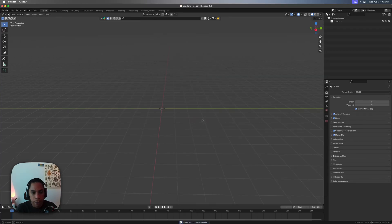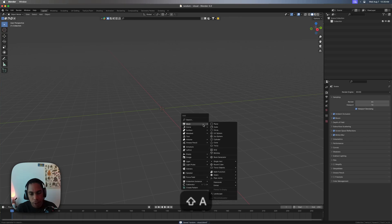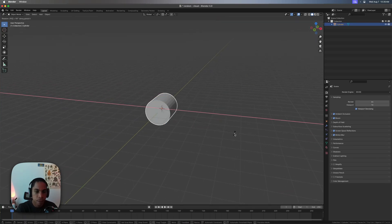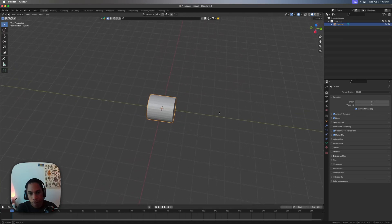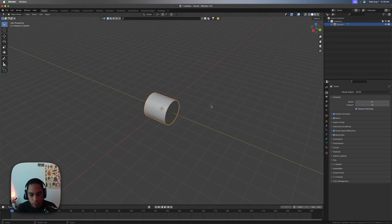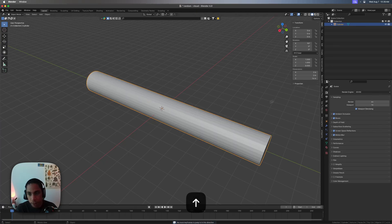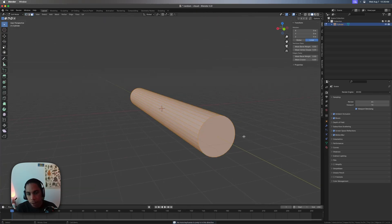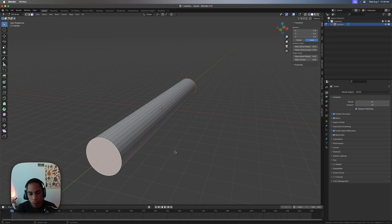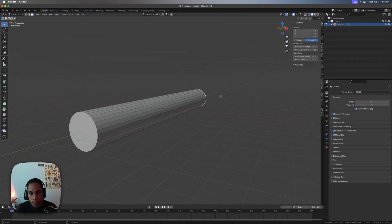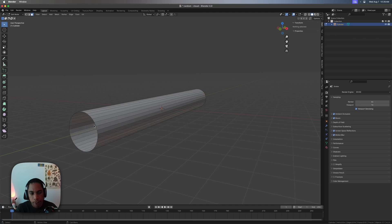Next, I'll bring in a cylinder by pressing Shift+A, then press R X 90 so we're on the Y axis. Then I'll mess with the dimensions and set Z to 16. Go into edit mode by pressing Tab, select both edges of the cylinder, and delete the faces.